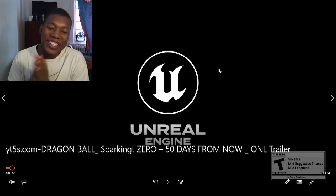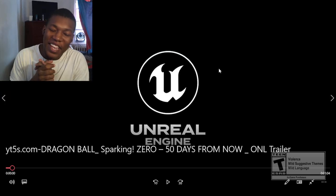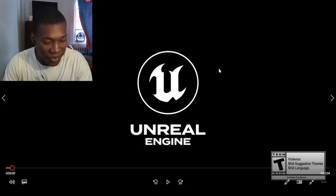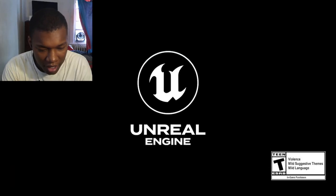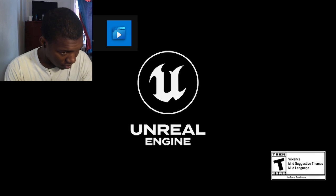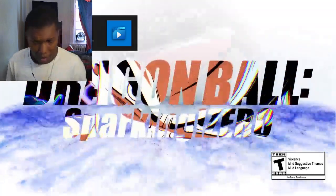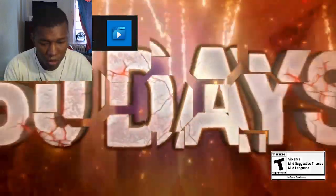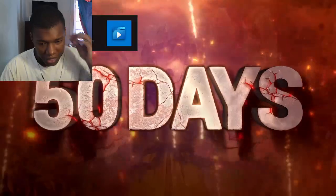Alright, so I got Dragon Ball Sparking Zero, 50 days from now. Let's go to the video, man. Let's go. Let's go, man. 50 days.